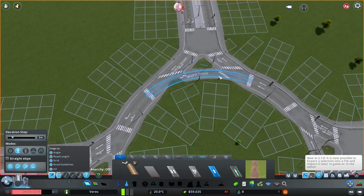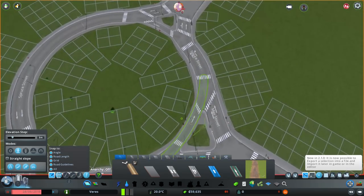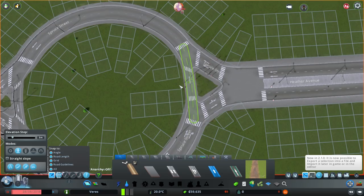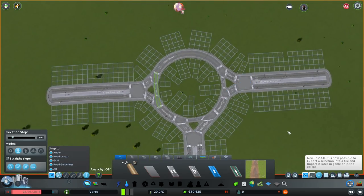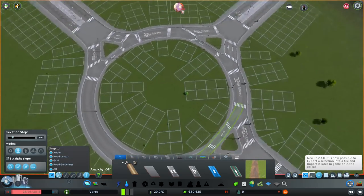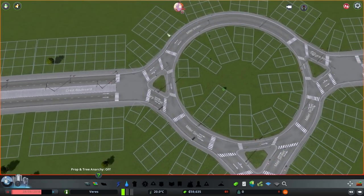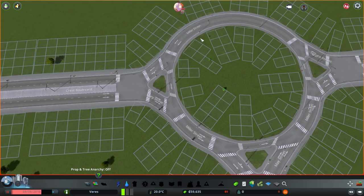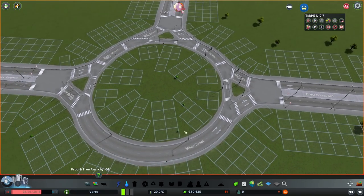We need to try to fix this and make it look a bit more realistically circular. I'm not going to try to go perfect in this video, but it's definitely going to look better. Now that we've done that, let's use the Traffic Manager Presidential Edition, which will let us set the rules on how your citizens will have to drive around the roundabout.